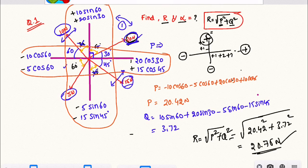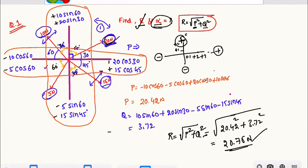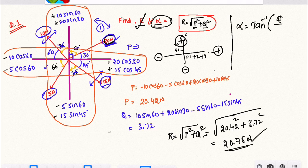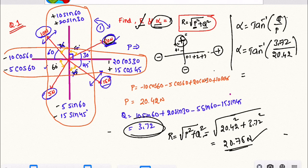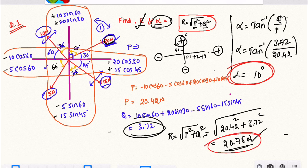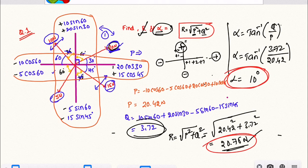This is the resultant value. Next we will find out the direction. The formula is alpha is equal to tan inverse of Q by P. So alpha equals tan inverse of 3.72 divided by 20.42. The answer is 10 degrees. So the resultant is 20.75 N and the direction alpha is 10 degrees.